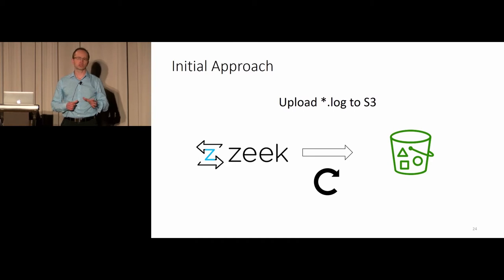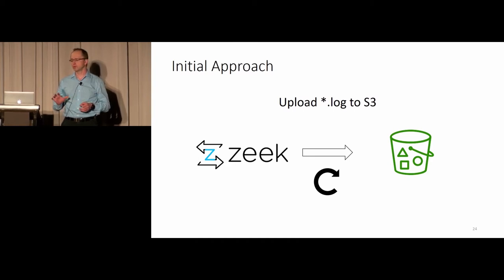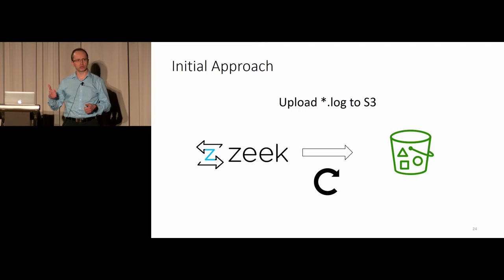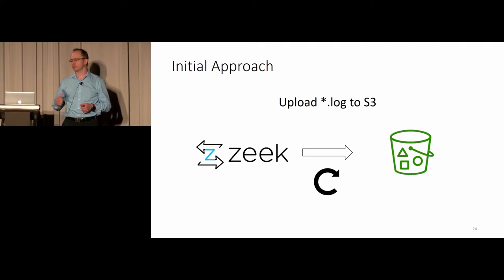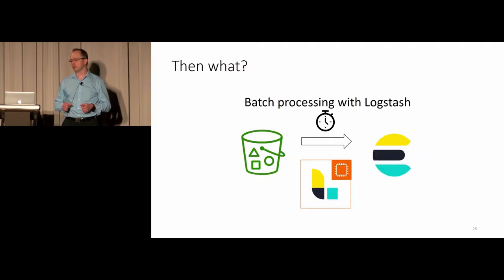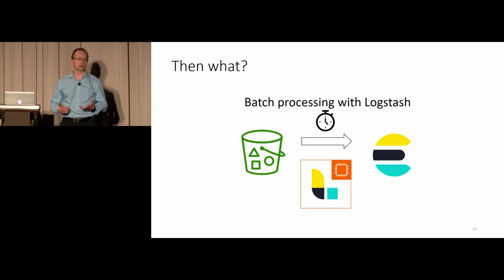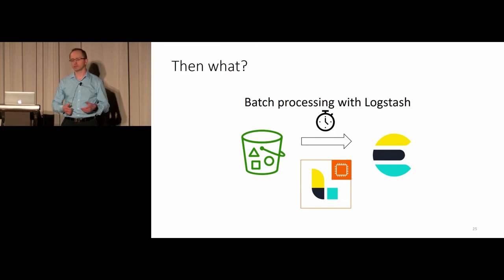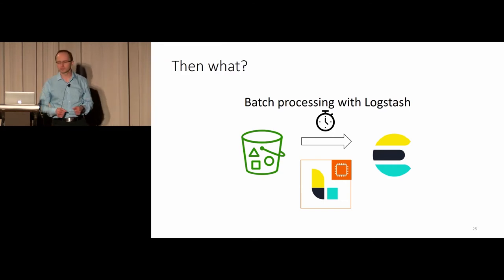So the first initial approach was let's ship the logs after each log rotate into S3 bucket. Once those are in the cloud, I would run on a schedule an EC2 instance with Logstash. It would batch process those files out of S3 into Elastic and be done with it.